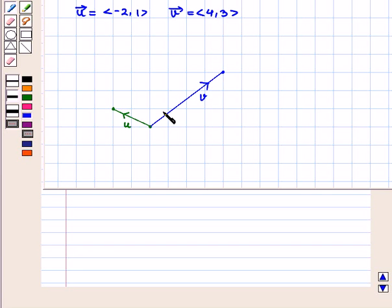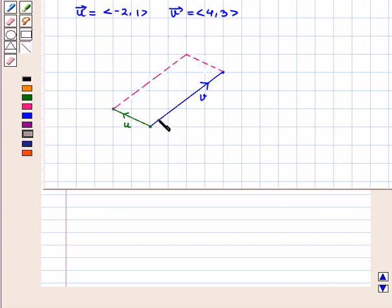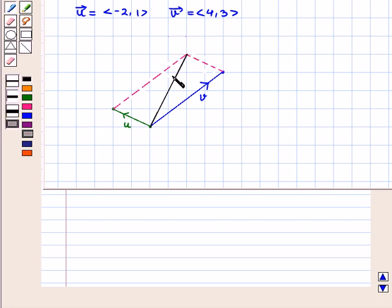Now, we draw a dotted line parallel to vector u at the terminal point of vector v, and similarly, we draw a dotted line parallel to vector v at the terminal point of vector u. This is the required parallelogram. We draw the resultant vector by joining the initial point of the two vectors with the opposite vertex of the parallelogram. This vertex is the terminal point of the resultant vector.